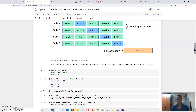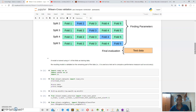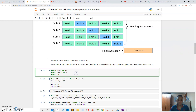A model is trained using K minus one of the folds as training data. If we have five folds, our model is trained using four folds, and then the resulting model is evaluated on the remaining fold that we left out.